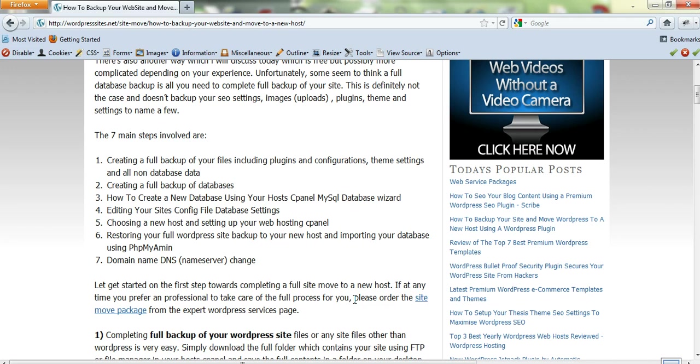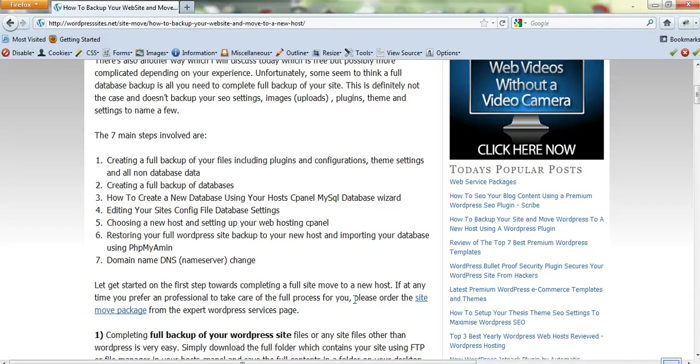Your theme settings, everything that's not in your database, needs to be fully backed up. Creating a full backup of your database is very straightforward. Creating a new database when you choose your new host using the MySQL database wizard is very simple to do.